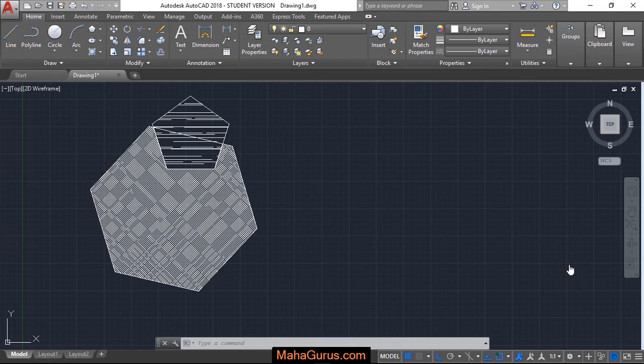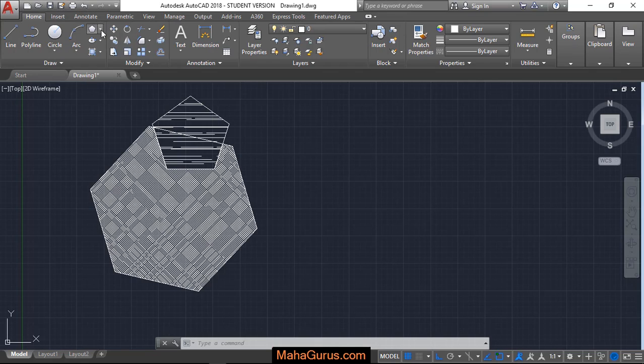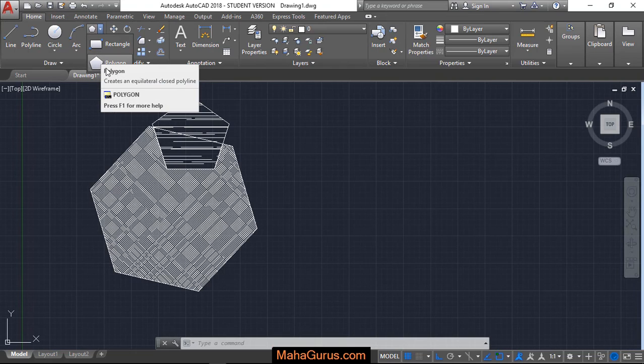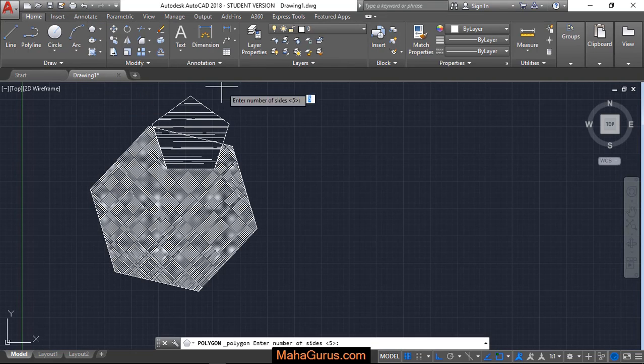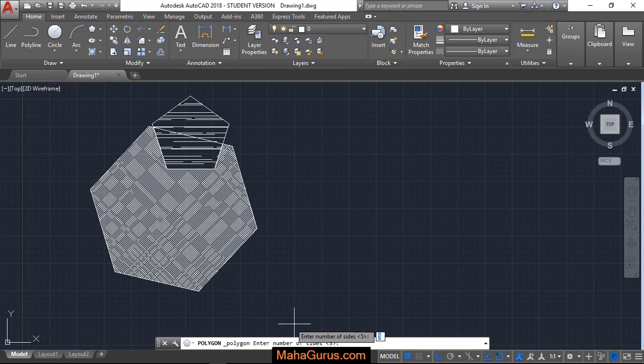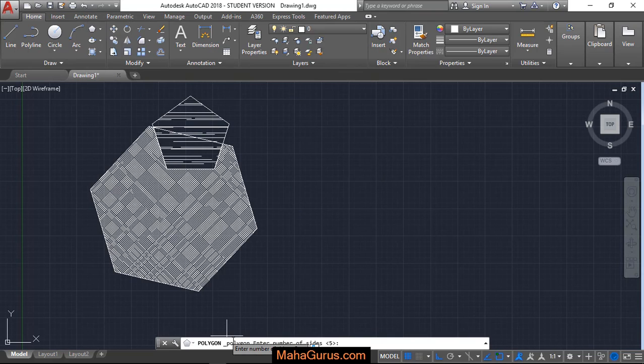So for that, you have to click on this home button and in this draw group, you have to select here. In this arrow, you'll be having two options: rectangle and polygon. Just click this polygon and this command will be activated as you can check in your command box.